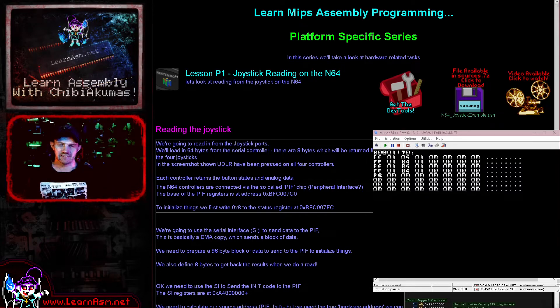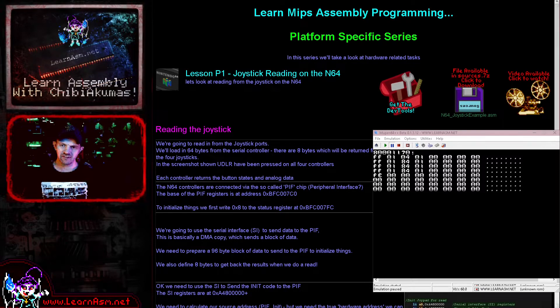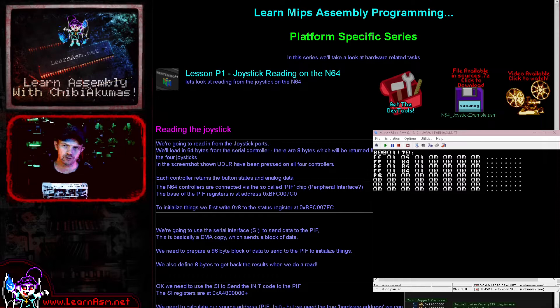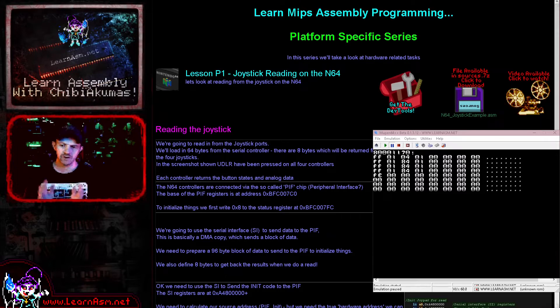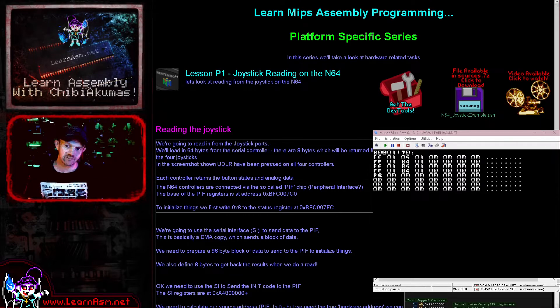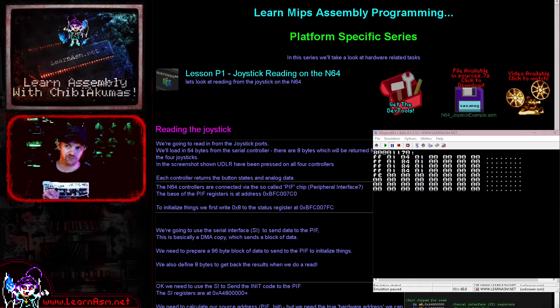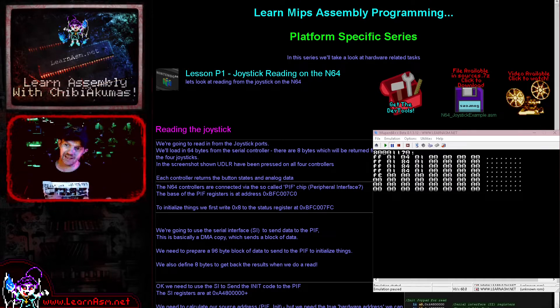Hello, it's Keith here and this is lesson one of the platform-specific series of my MIPS assembly programming tutorials. In the platform-specific series, we focus on a specific system, this time the N64.